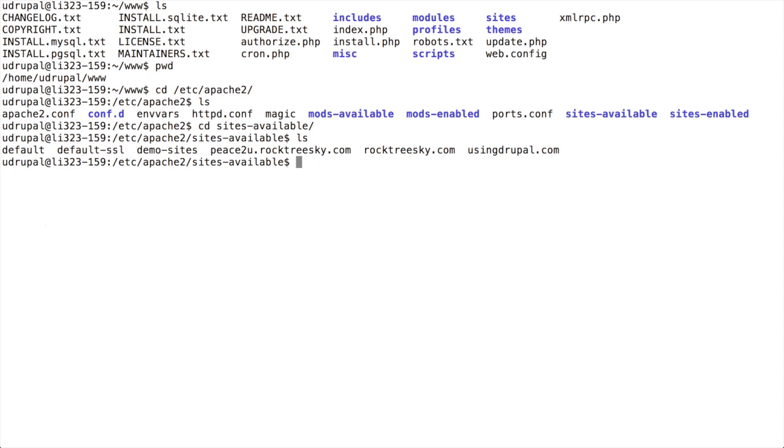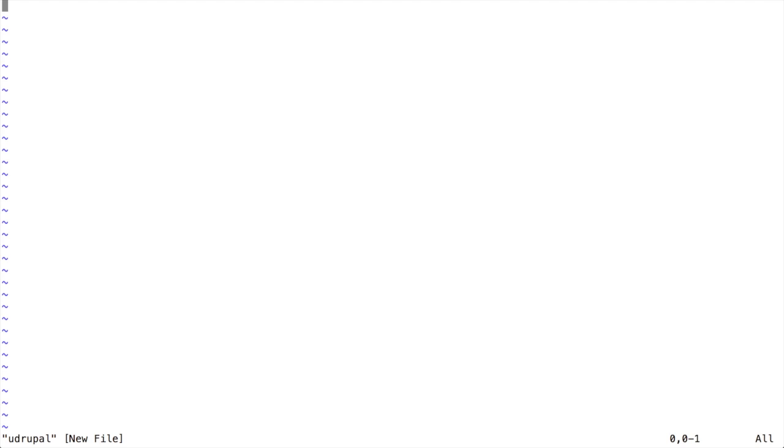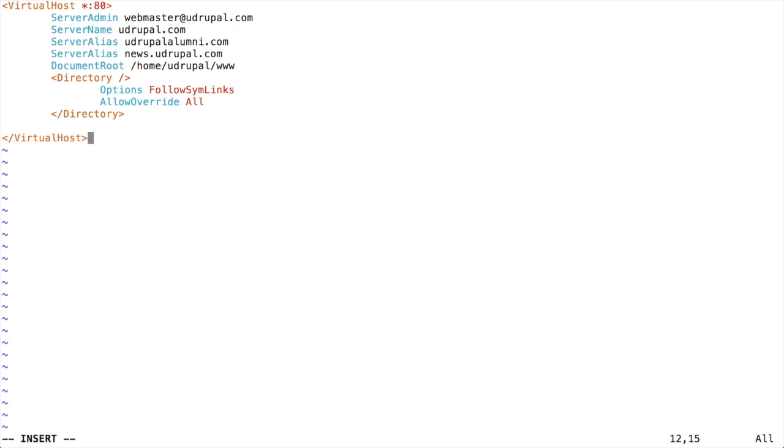So I'm going to create a new file here, and I'm just going to call this one UDrupal. So we'll do this, I get an empty file, and I'm just going to paste in the vhost directive that I already have created here. So I'll insert and paste this in. Again, you can do this however it is that you need to for you. And again, this is just the virtual host directive.